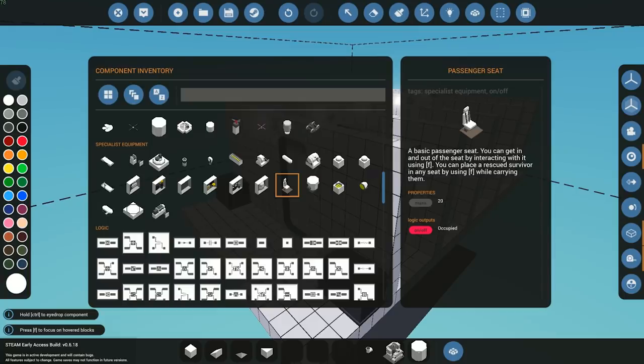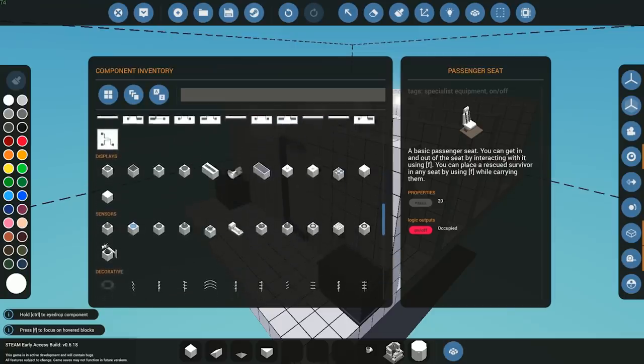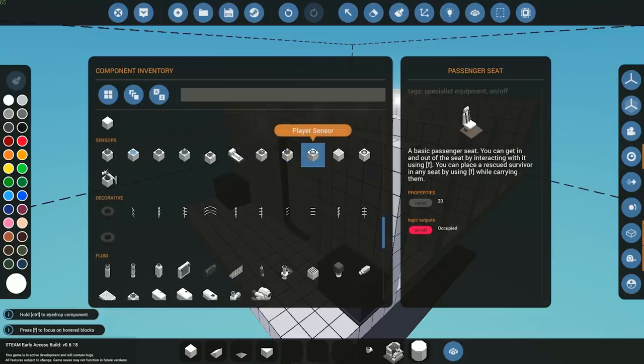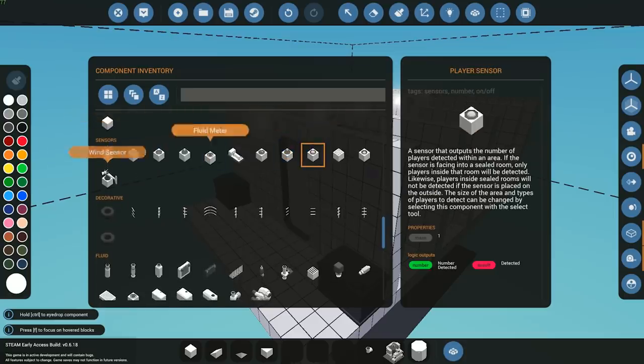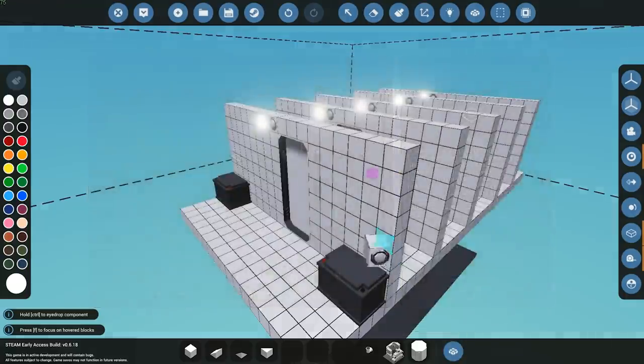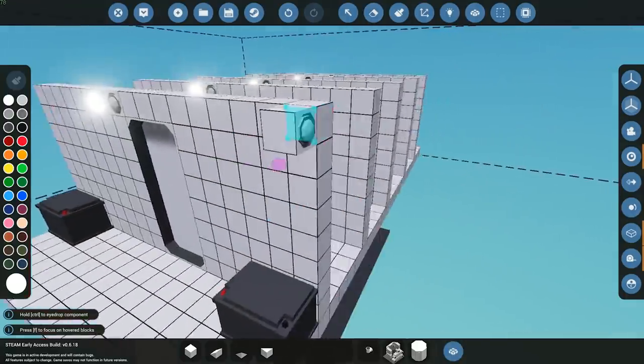Moving on to the second feature the devs have added this week, the player sensor. If you come into your sensor area just over here, you can now see we have a player sensor. This has two different outputs: one is the number of players it detects within a certain area, and the second is an on-off signal if it detects anyone in that area.